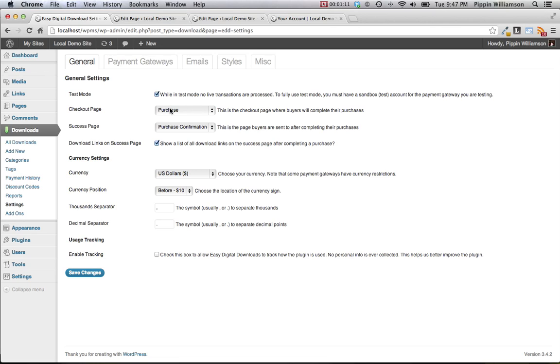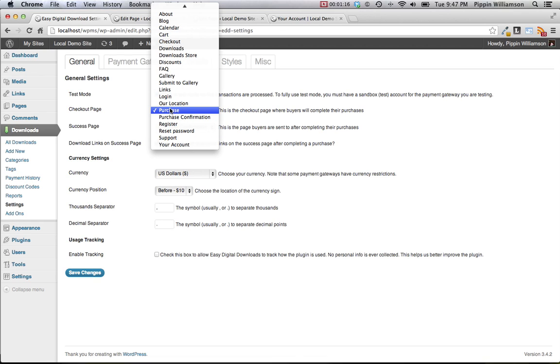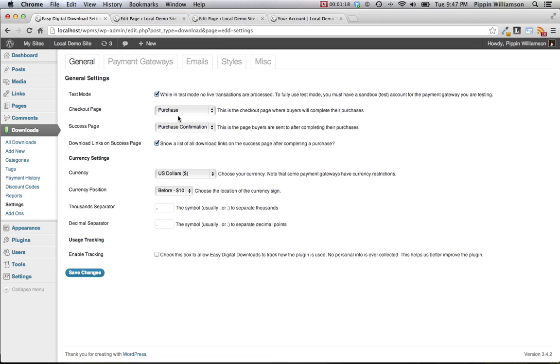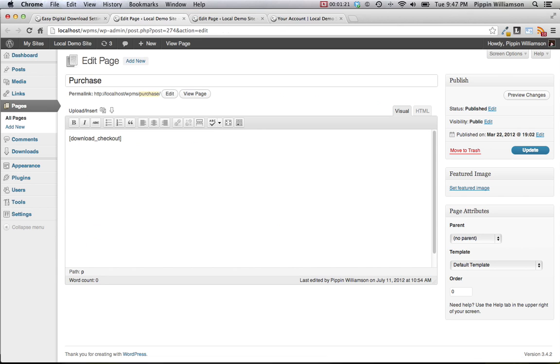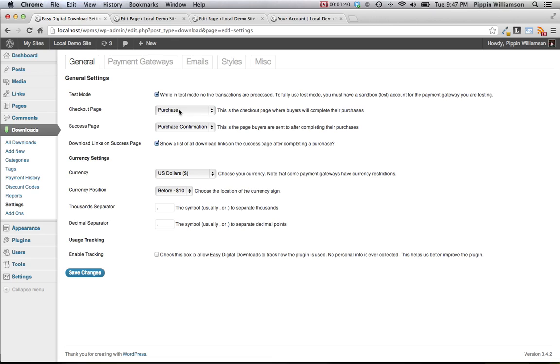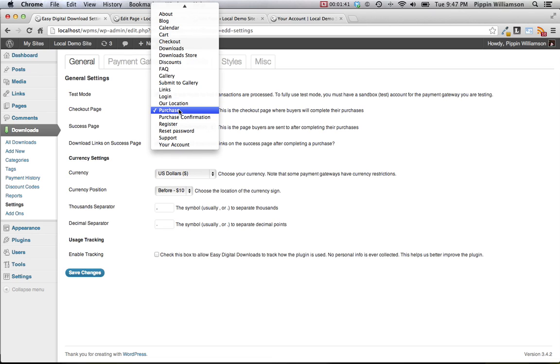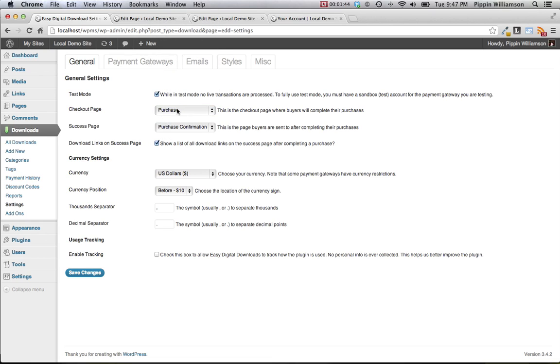The checkout page is a page that is automatically created at the time of activation, but you need to select it. You can simply choose purchase here by default and this purchase page will look like this. Easy Digital Downloads will create this page for you automatically and will place this short code.